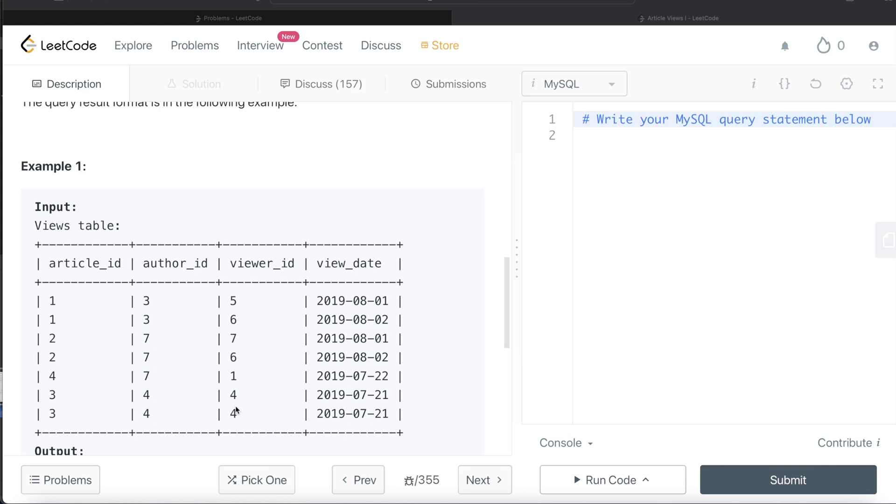If from this table we just keep only those rows where author_id is equal to viewer_id and then return the distinct author_ids, then we will be able to solve this question.